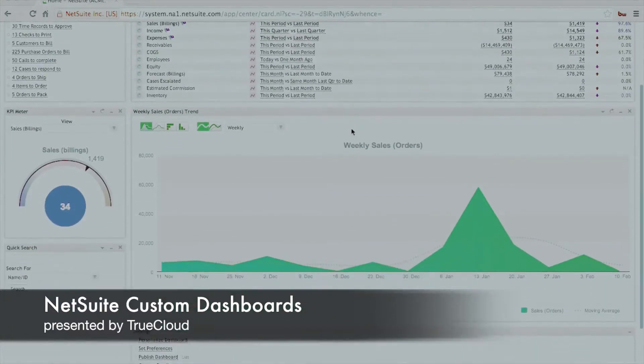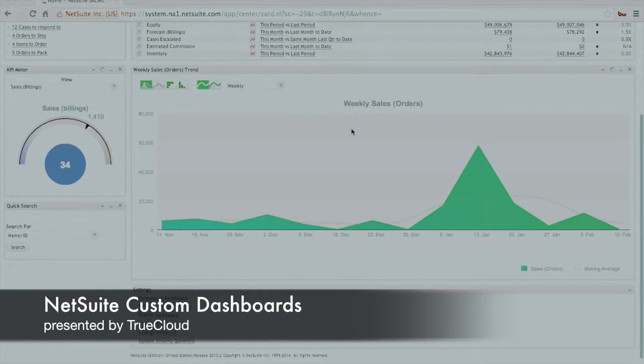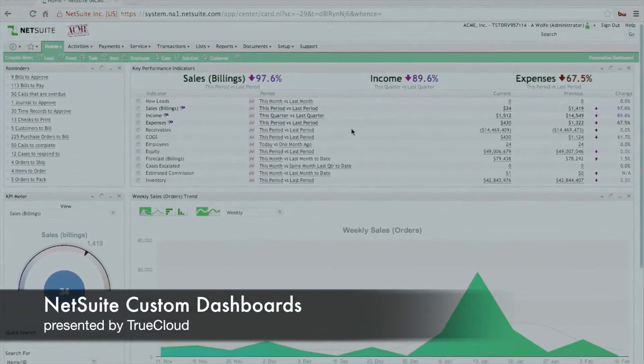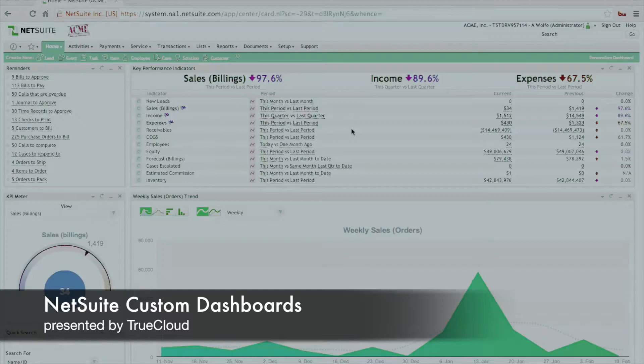As you can see in this demo account, we have a standard dashboard with various information such as reminders, key performance indicators, and a chart for weekly sales orders.